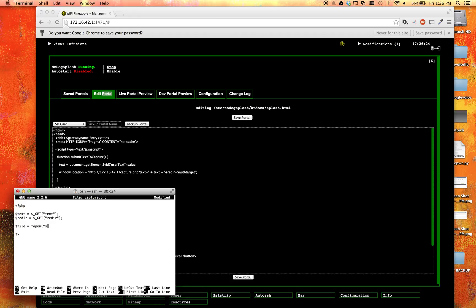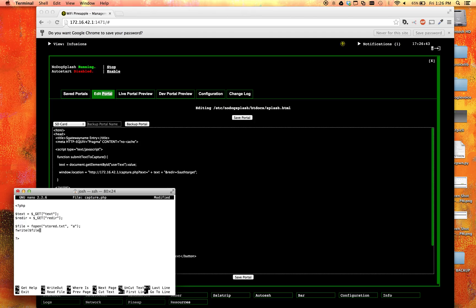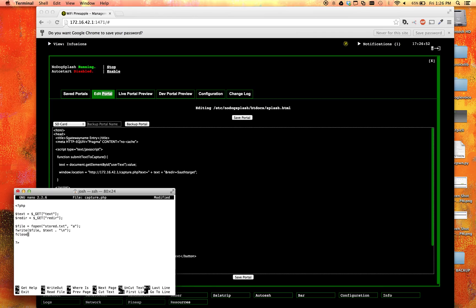So now that we did that, let's go ahead and say we're going to write this to a file. So file equals fopen, and then our file name, stored.text. And then we're going to want to append it, so we set the mode to a for append. And then we're going to go ahead and write it. So we're going to say fwrite. And we're going to write to file. We're going to write the value of text. And then we want to create a new line, so we're going to have a new line character in there. And then we're going to go ahead and close that file. So fclose, and then our file. All right, that's that.